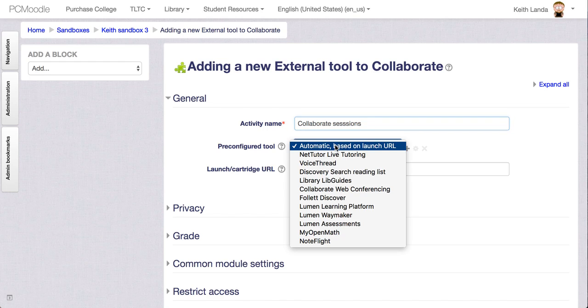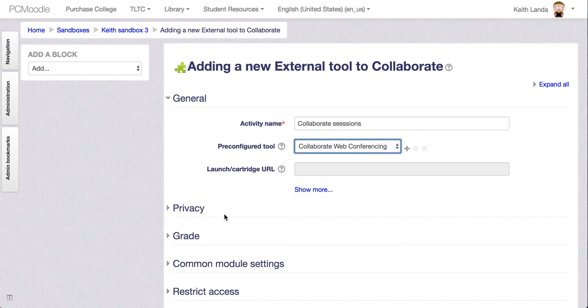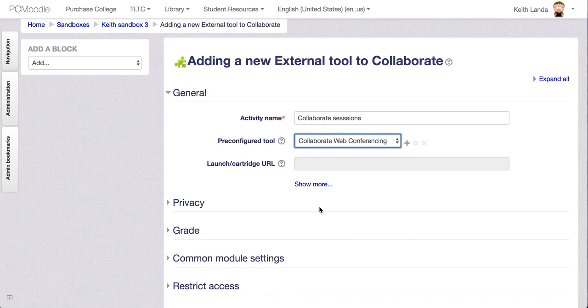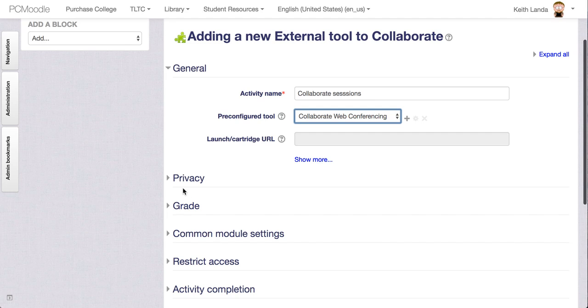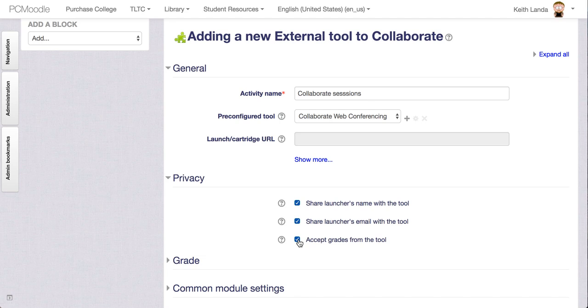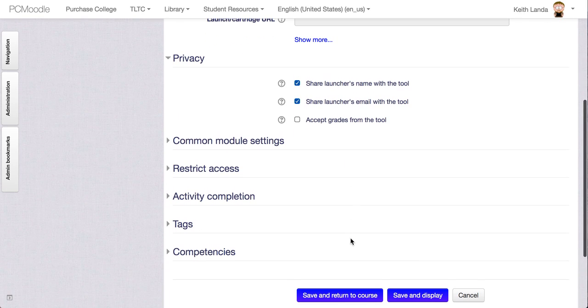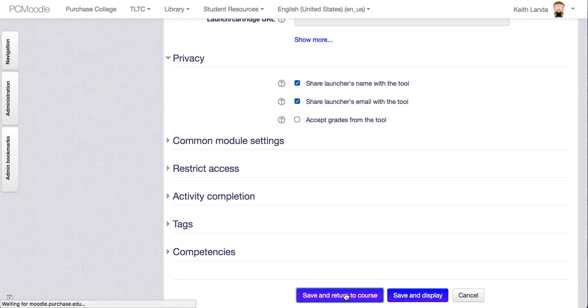Okay, and then you need to select the Collaborate Web Conferencing Pre-Configured External Tool and it will set a variety of the settings here. And under Privacy I don't really need to accept grades from these. I don't want that cluttering up the grade book. You don't really need to worry about any of these others and so I'm going to save and return to course.